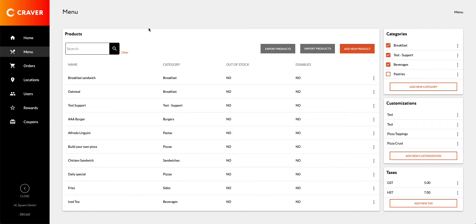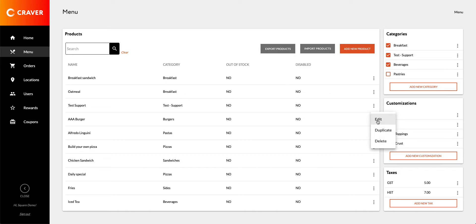Let's have a look at an example. In this case, I have my AAA Burger and I want to only assign it to one of my locations and not all locations. By default, when you add a new product, it will be available for all your locations.